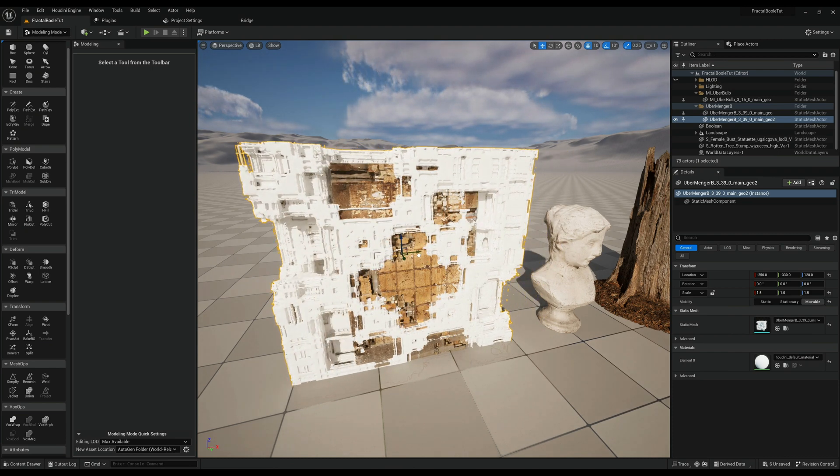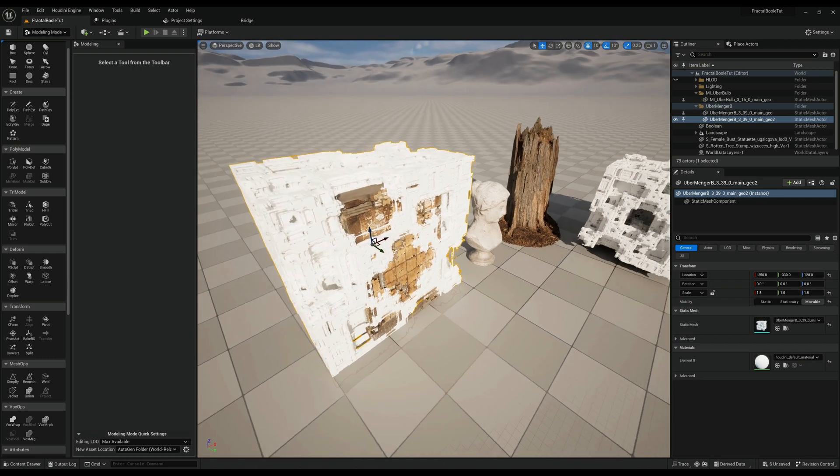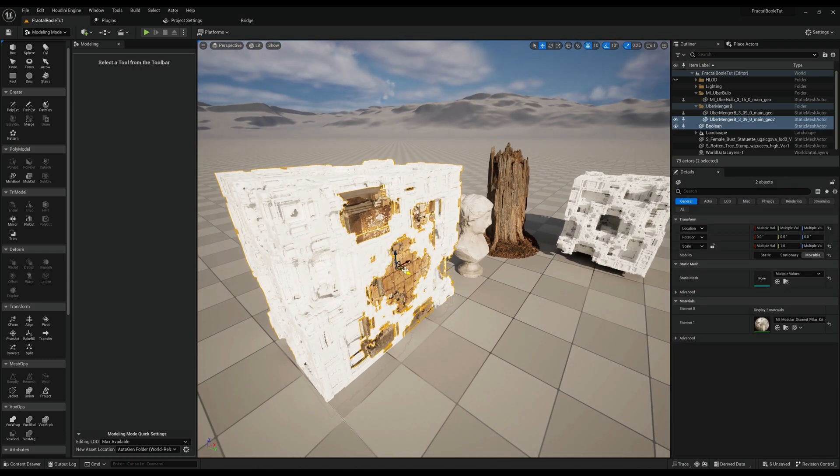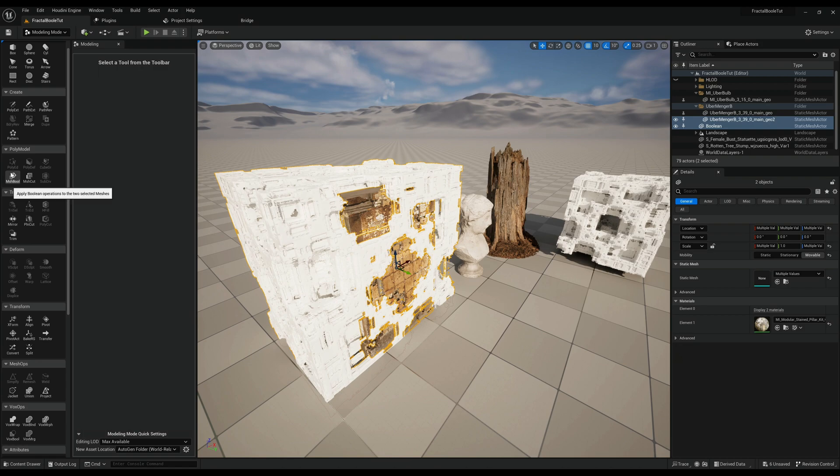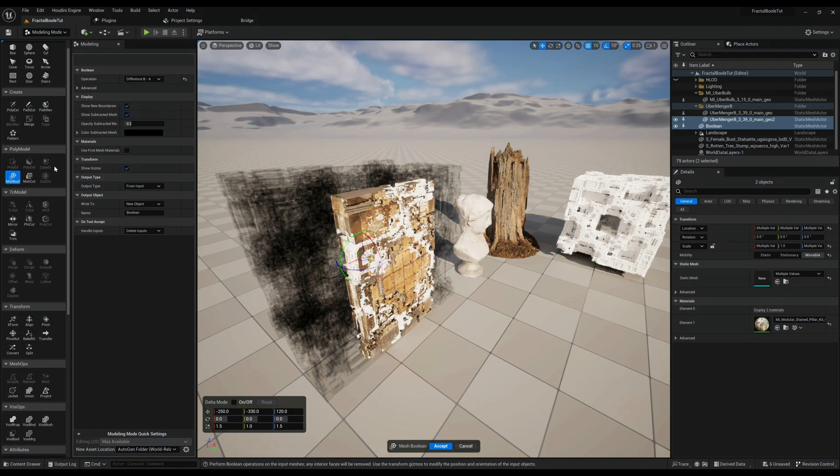Somewhere around there looks pretty cool. It's pretty forgiving, pretty much anything you do with these things looks absolutely amazing and so much detail in there. So I think maybe something like this could work. So let's give that a go again, press mesh bool.